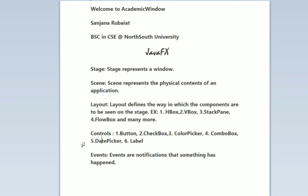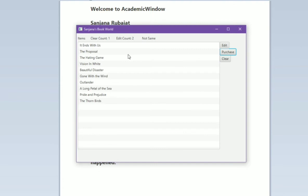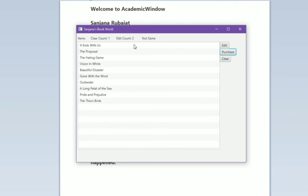Controls can be manipulated by the user. I have given names to my controls like Edit, Purchase, Clear, or here Items, Clear, Count, Edit Count. These all are controls. Any user can manipulate these controls. By using these controls we can do work in the application.